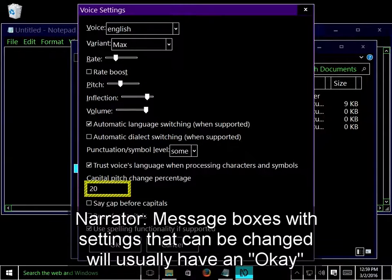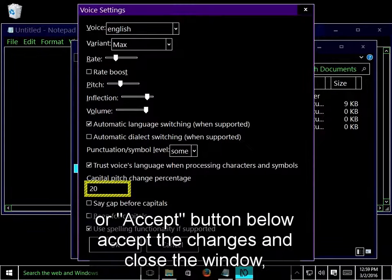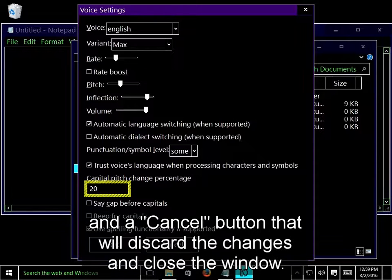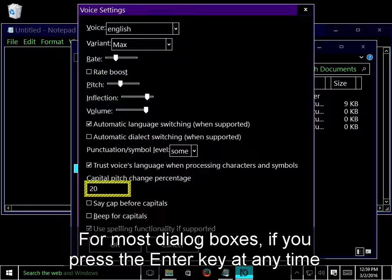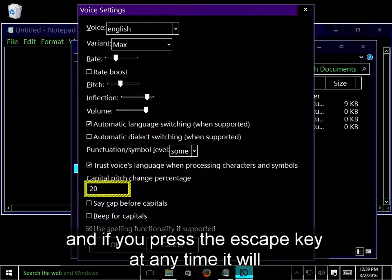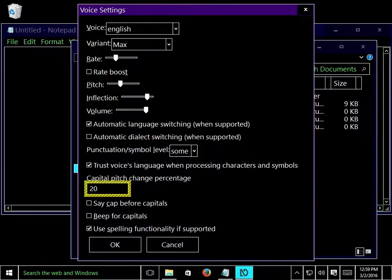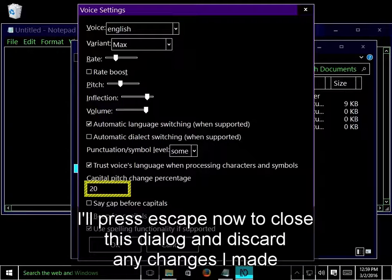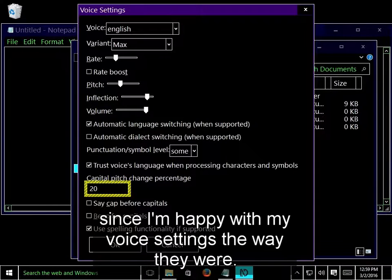Message boxes with settings that can be changed will usually have an OK or Accept button that will accept the changes and close the window, and a Cancel button that will discard the changes and close the window. For most dialog boxes, if you press the Enter key at any time, it will accept the changes and close the window, and if you press the Escape key at any time, it will discard the changes and close the window. I'll press Escape now to close this dialog and discard any changes I made.